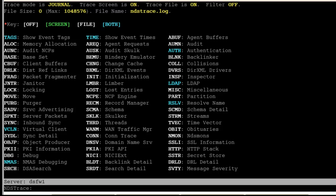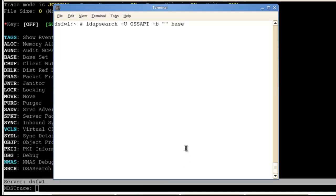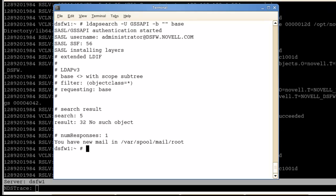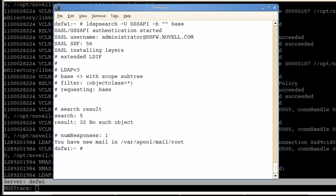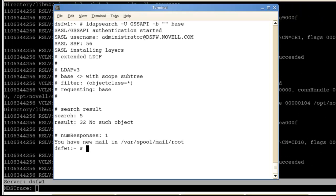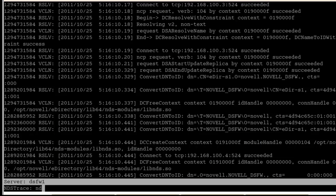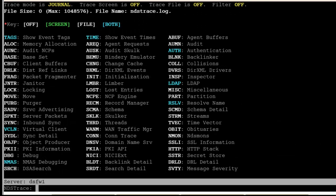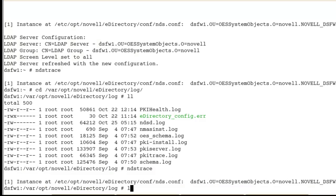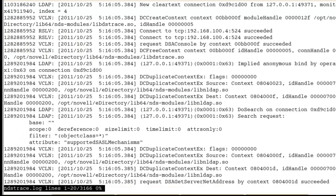Now, let's do just a basic GSS API bind. We're just searching at the base of our domain here. So we did a quick search. If we do an ndstrace off, now we can go in and less the ndstrace log. We can see what is happening. We got, as you can see, here's our time right here, our tags.